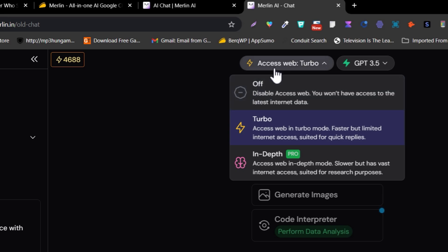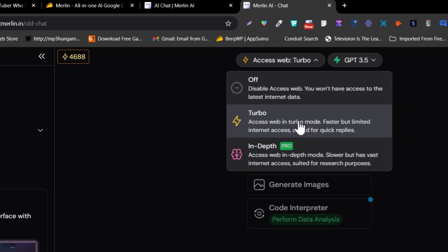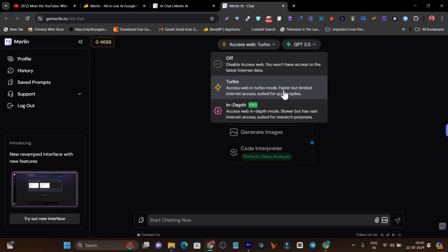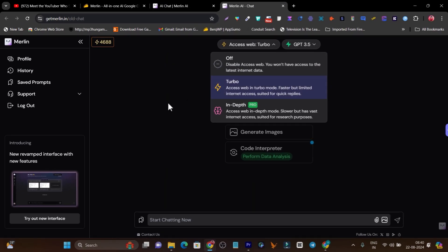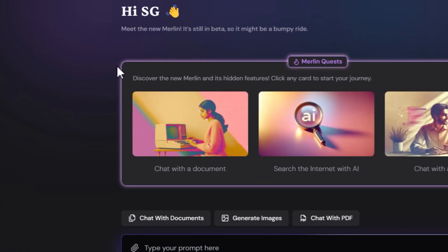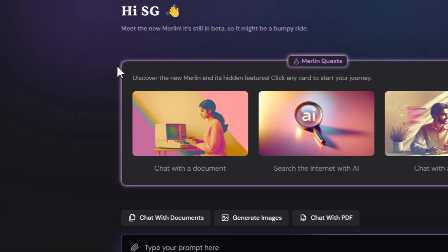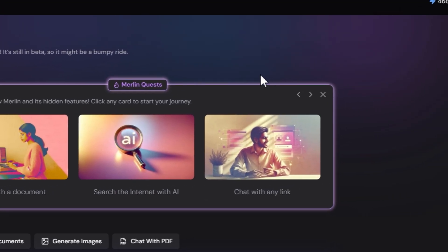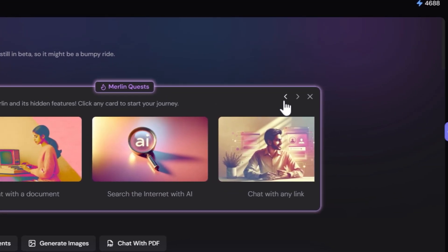If I enable the turbo mode on internet surfing, it's going to research the internet and find information for me. For that reason, it's going to generate factual, detailed content, plus you can also generate images with it.